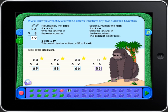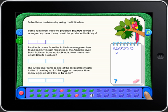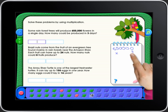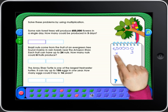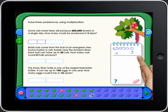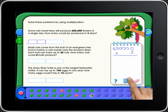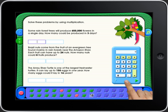Great job! There's a scratch pad on many of the screens to help solve the problems. A calculator becomes available to help solve the story problems.